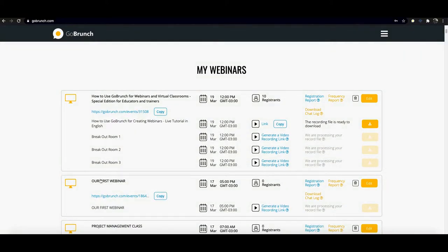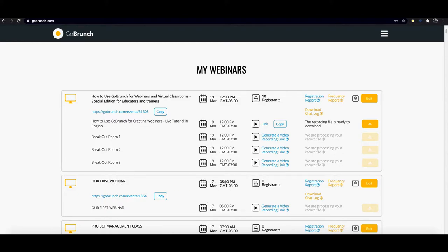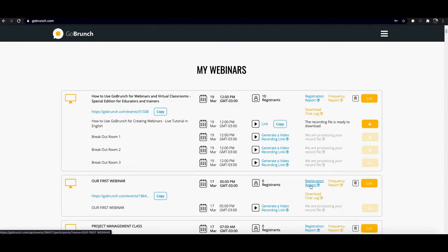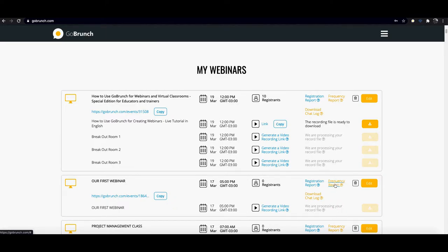And this is the one that you have created in our last tutorial. As you can see here there is the date of your webinar, when it's going to happen, the number of registrants. Here you can download the registration report. This is under the free version, while if you want a frequency report, if you want to know which one of your attendees or your students stay inside your classes, you can upgrade your plan and get this report here.